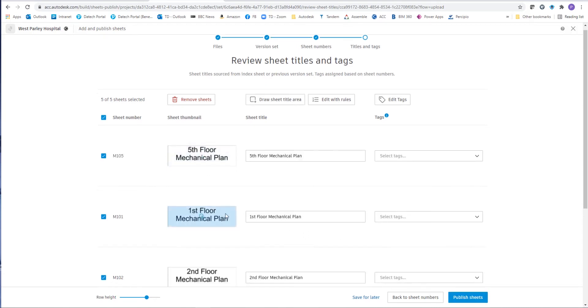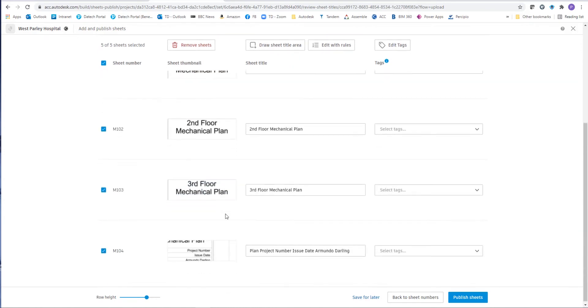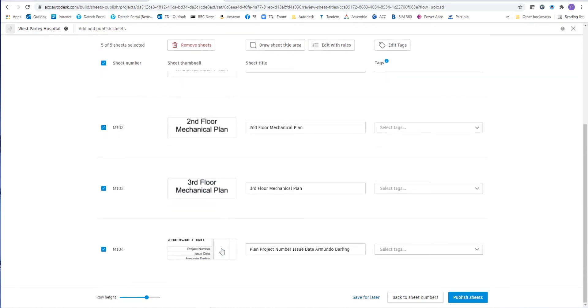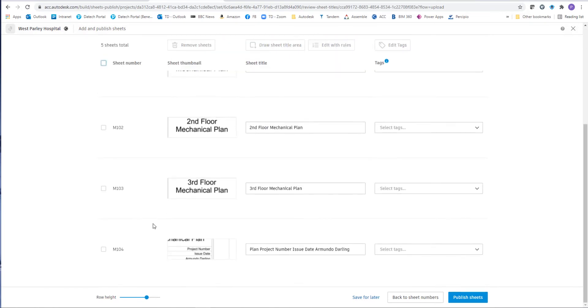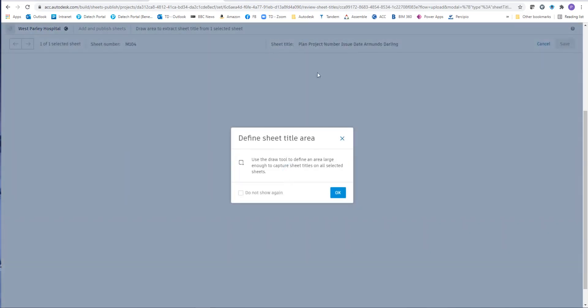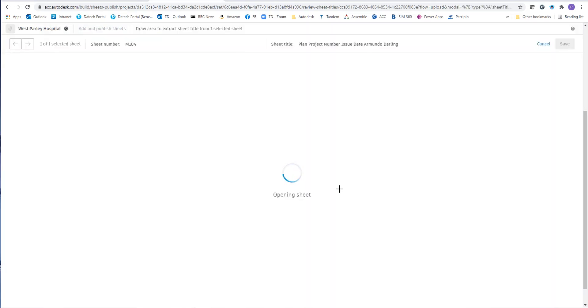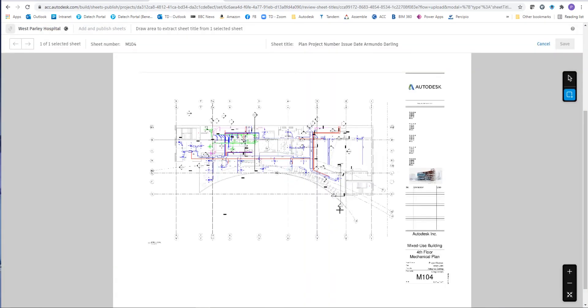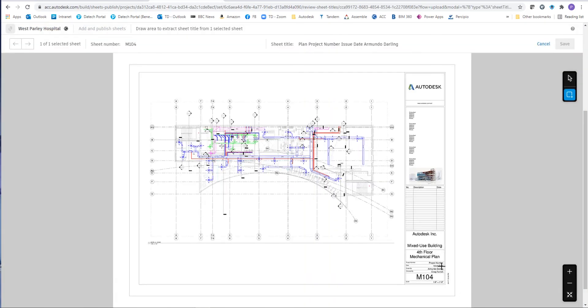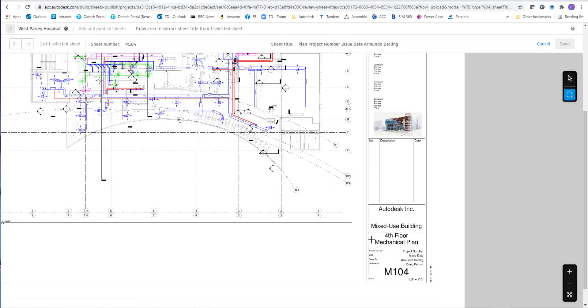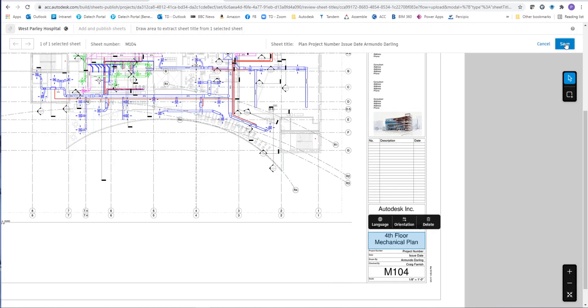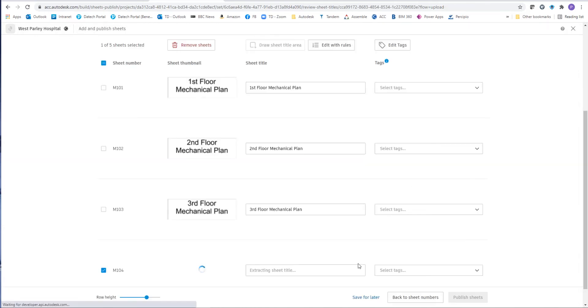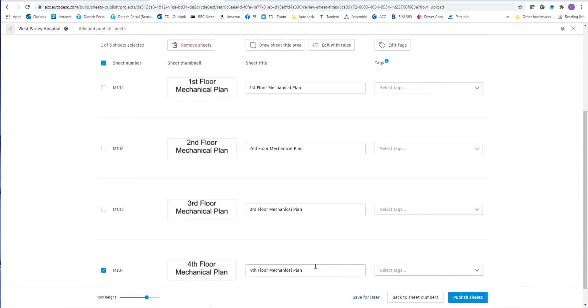Now this is great if the title is in the same place on each drawing sheet, but we can see here for M104 it's not in the same place. So we just need to change that. Select that single sheet and do exactly the same. We just choose the area. Once we pick save we'll go back to the previous view and we'll see that the extracted sheet title is what we wanted.